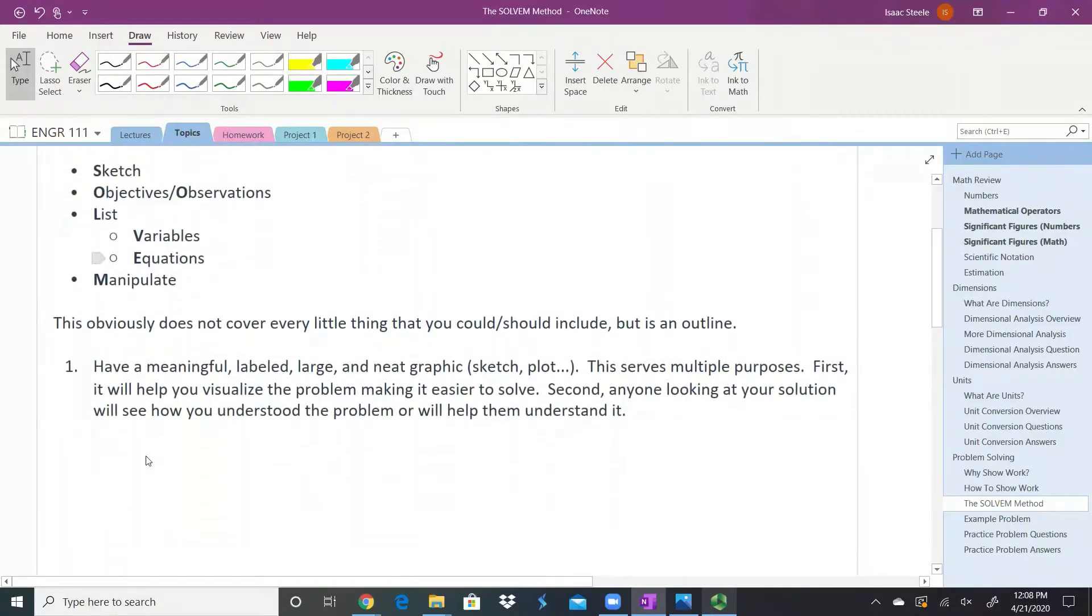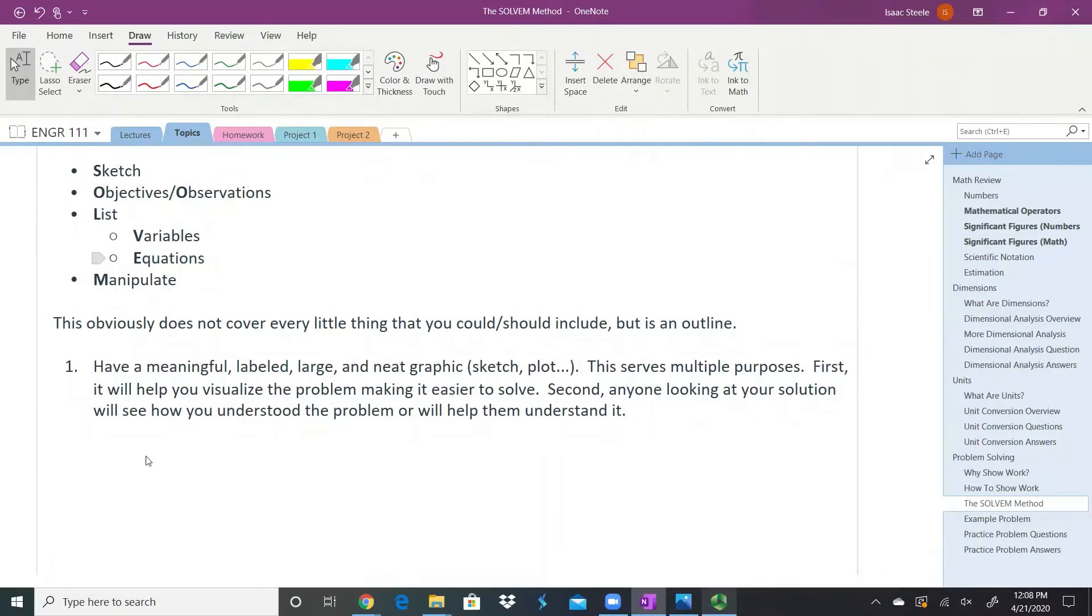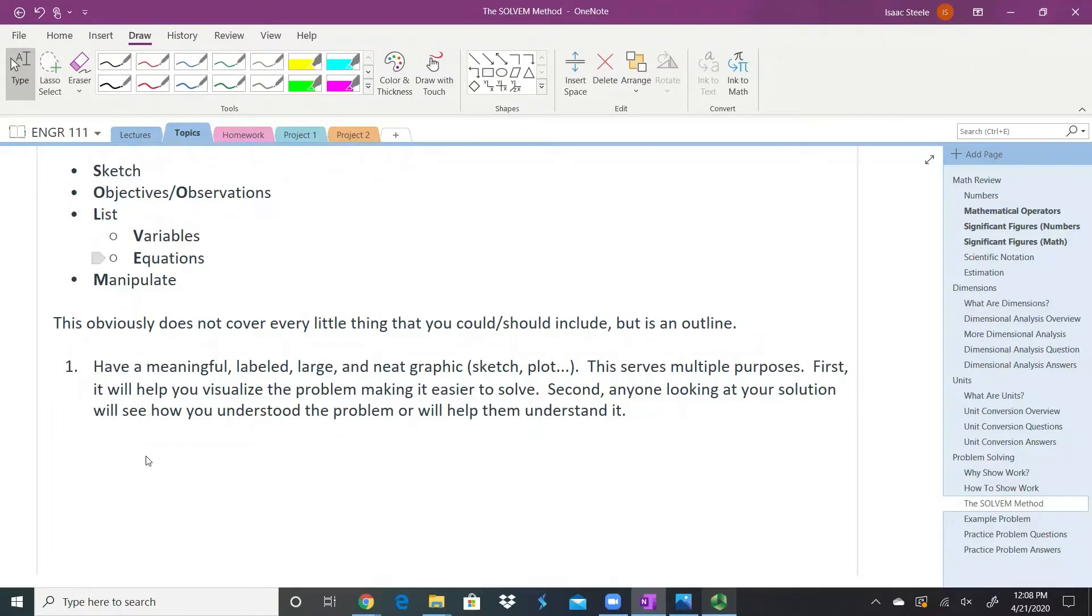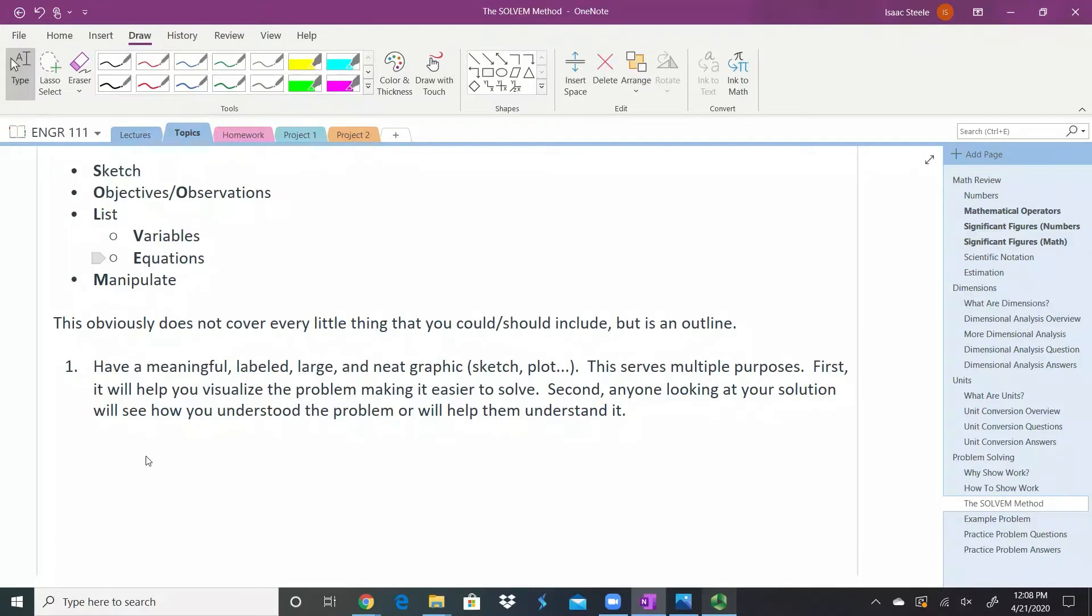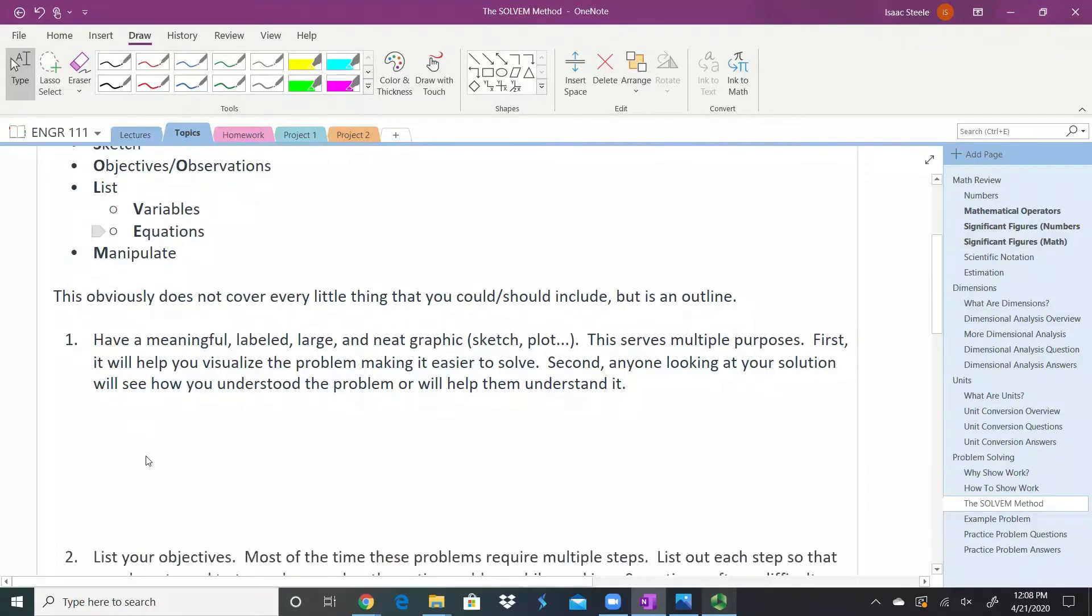Have a meaningful, labeled, large, neat graphic—a sketch, plot, or table—something visual that shows your information well. It can serve multiple purposes. Make sure it means something to you. It could help you understand the problem so you can solve it better. It can also help somebody else see if you really understand the problem, or maybe it could help them understand the problem as well.